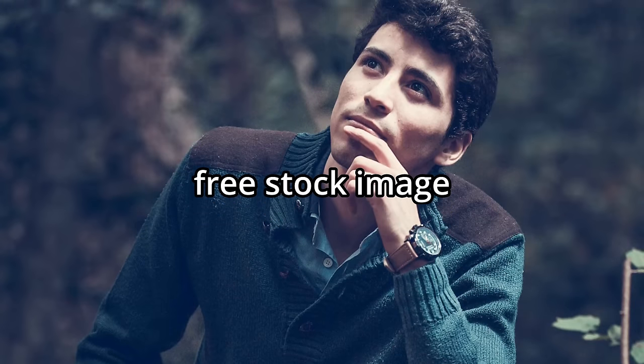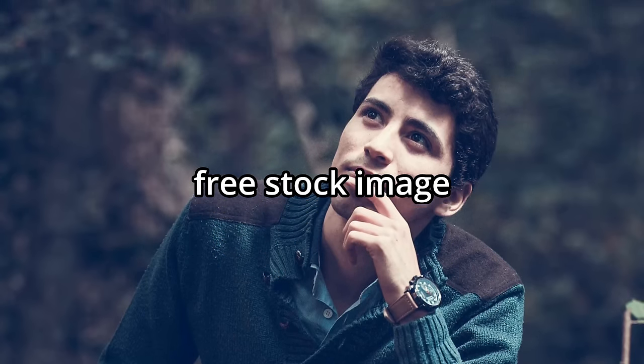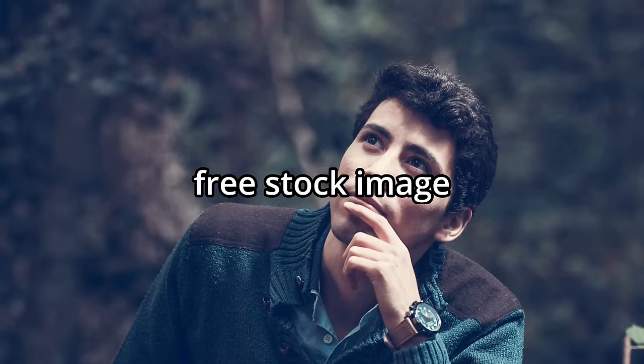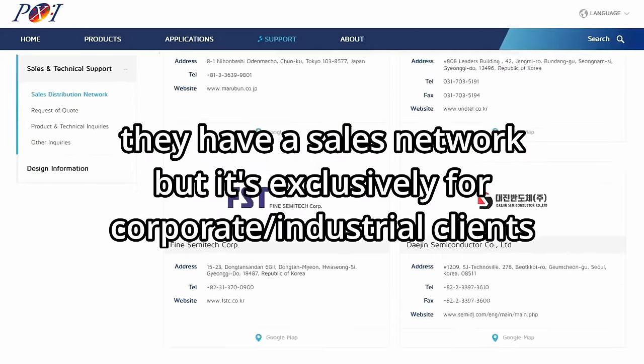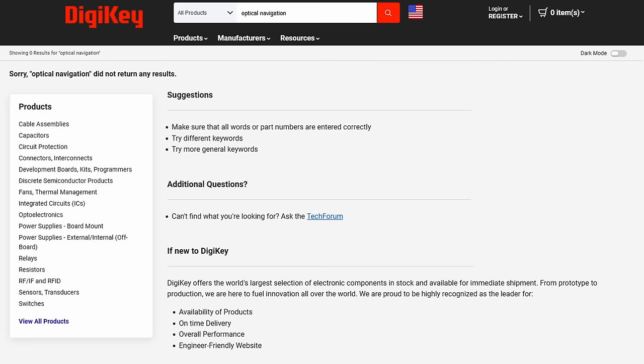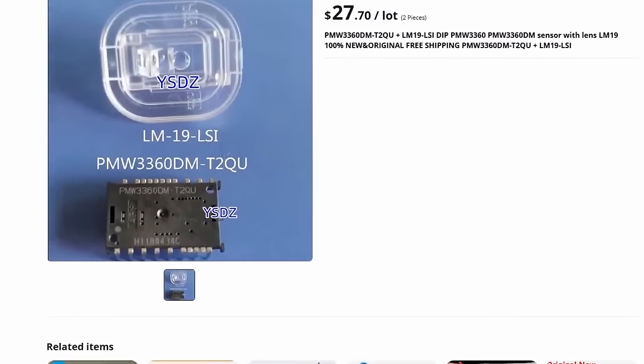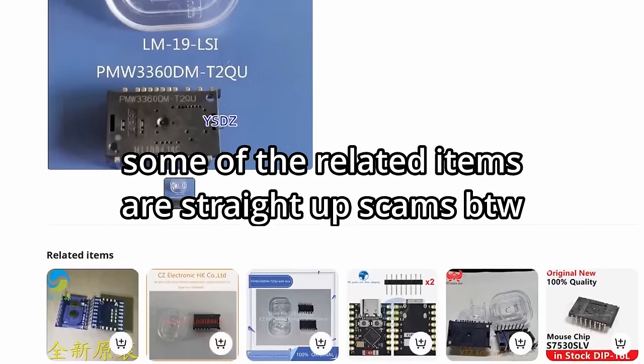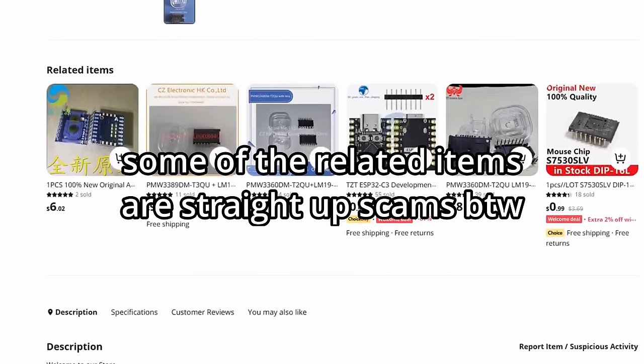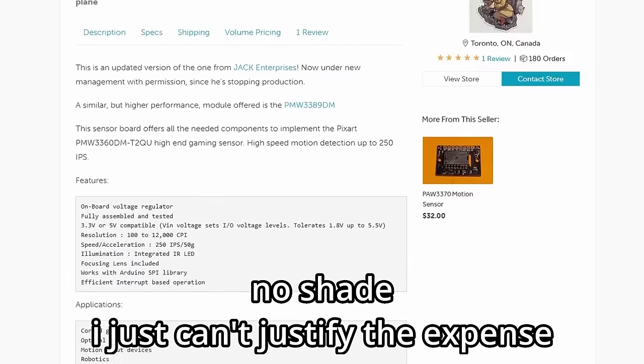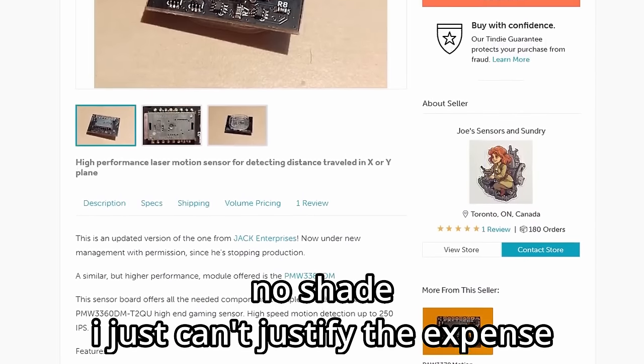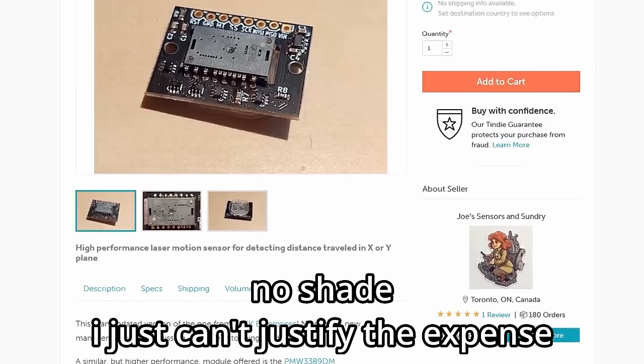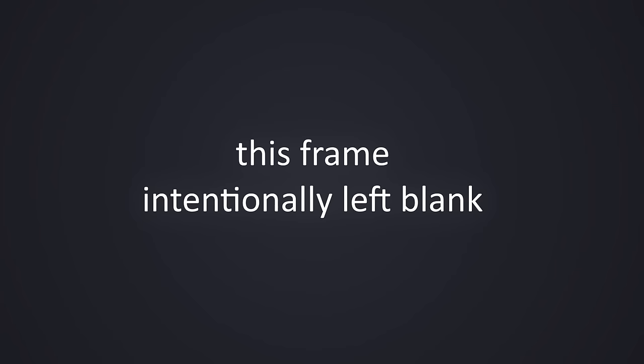When I started actually designing things, can you guess what the first roadblock I ran into was? That's right, they don't sell mouse sensors, not even on Digikey or Mouser or whatever. The only way you can get plain sensors is to buy them from scalpers on AliExpress or custom breakout boards that cost 10 times what the sensor costs for manual labor reasons.